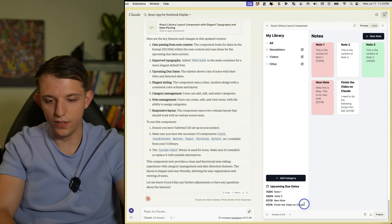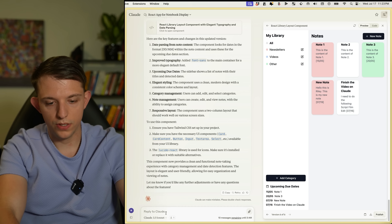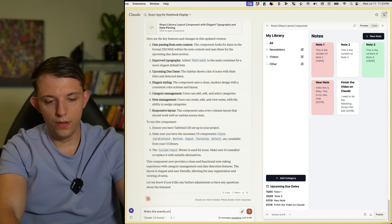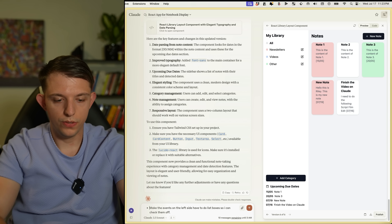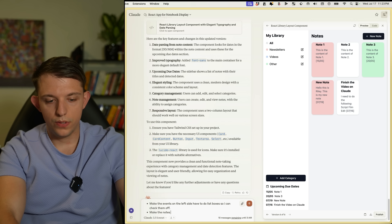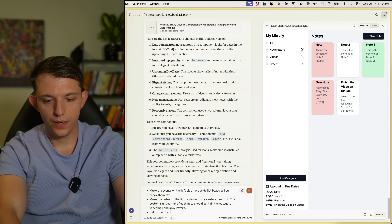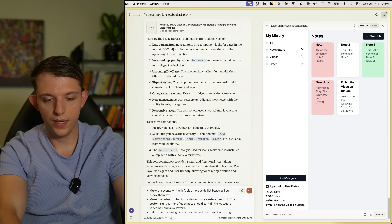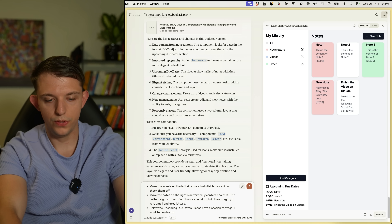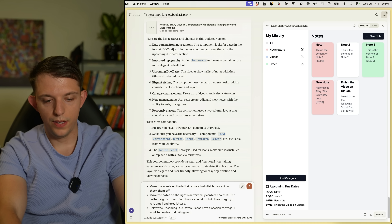One thing we'd want to change: make the events on the side due-list boxes I can check off. Also make the notes on the right side vertically centered below upcoming due dates. Please add a section for tags — I want to be able to do hashtags and sort by certain tags.